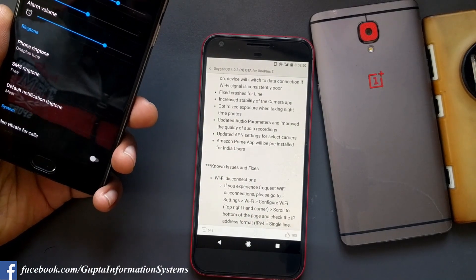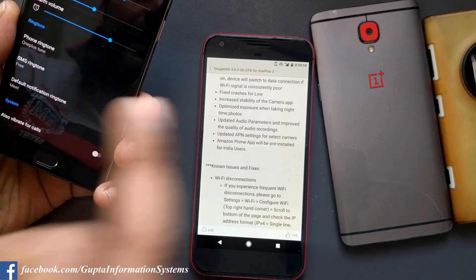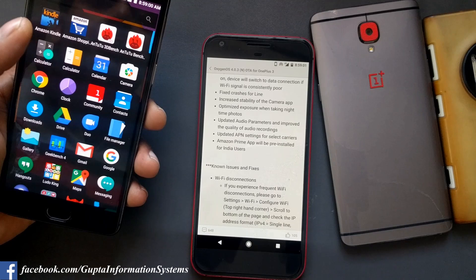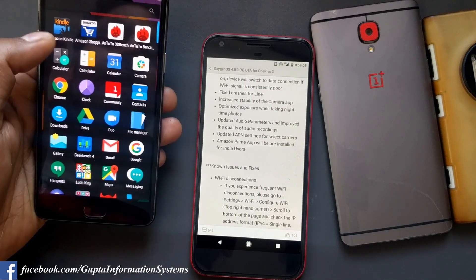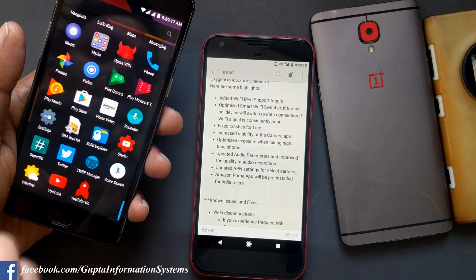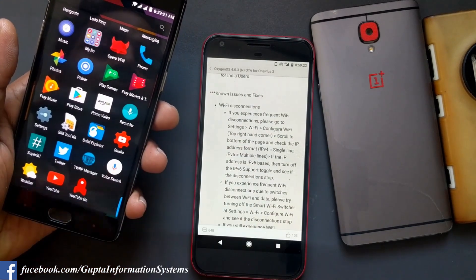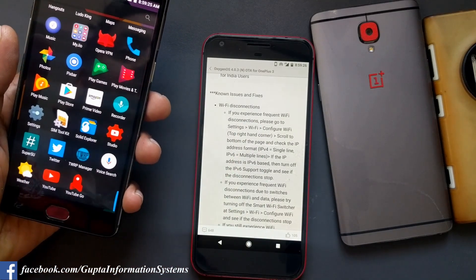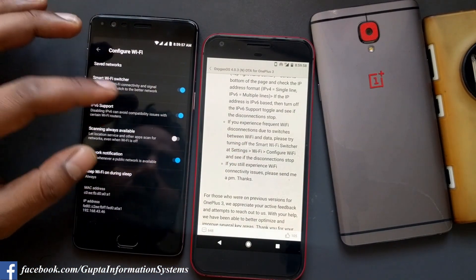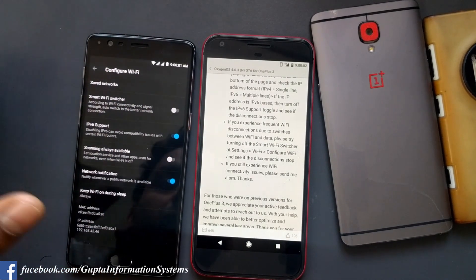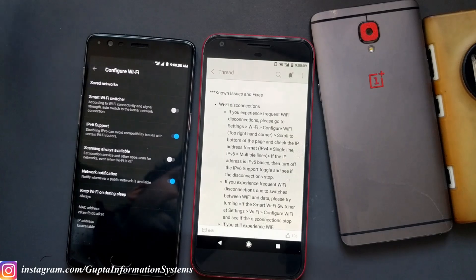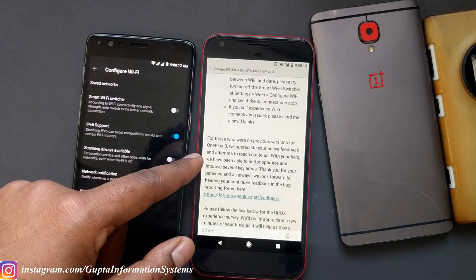Updated APN settings for certain carriers — that's again specific to certain carrier networks, maybe in Europe and the US. Also, the Amazon Prime app will be pre-installed. I really hate that — we already got Kindle and Amazon Shopping, and Prime Video was already there on the previous build too. These are the new changes. Some known issues are still there: Wi-Fi disconnections — if you experience frequent disconnection due to switching between Wi-Fi and data, you can turn the smart switcher off. If issues persist, many users are now on LTE anyway.